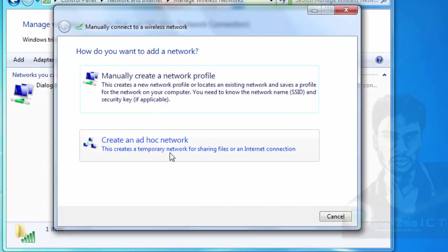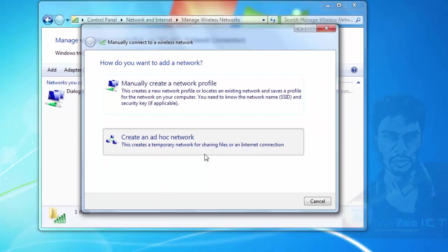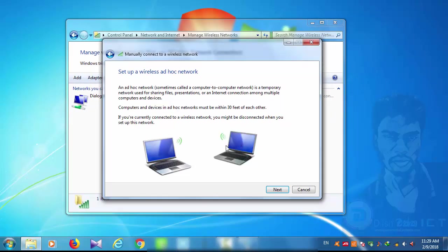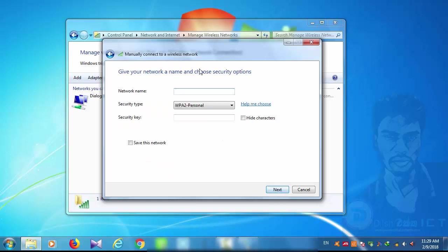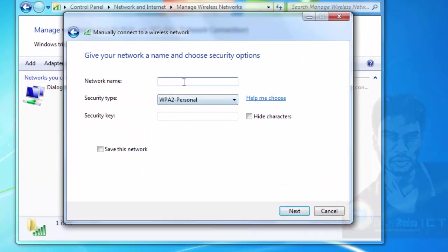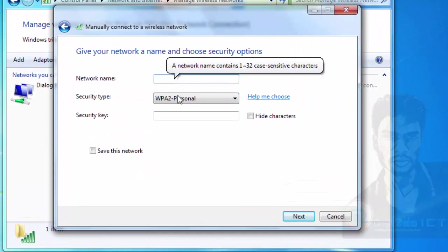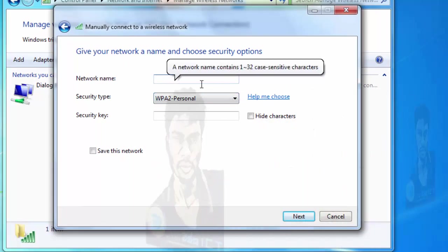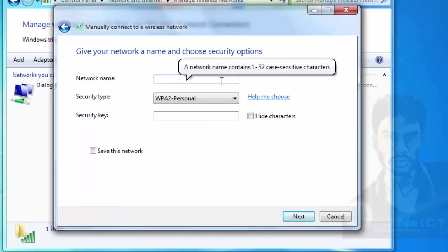Create a temporary network for sharing files and internet connection. Click on the internet connection and the computer and smart devices, then click Next. Click on the profile and click Next.